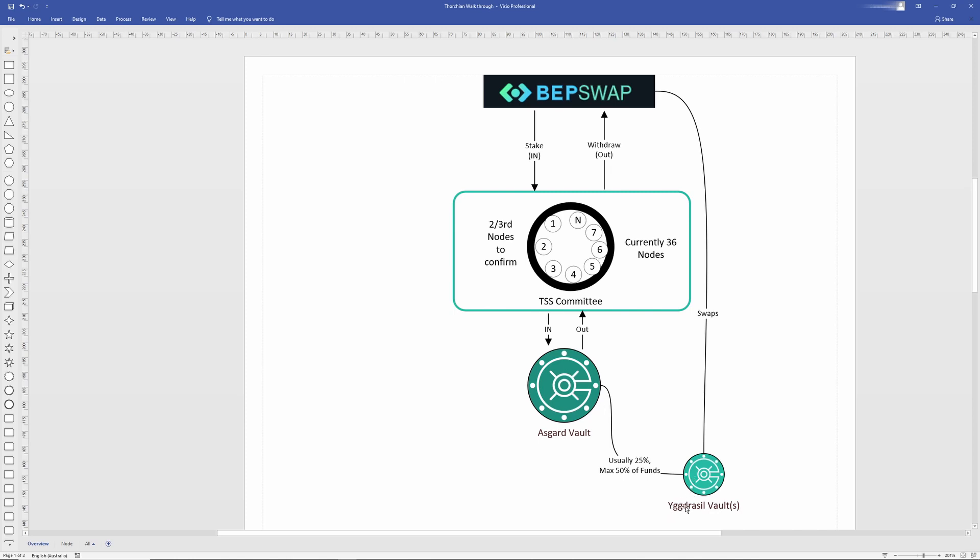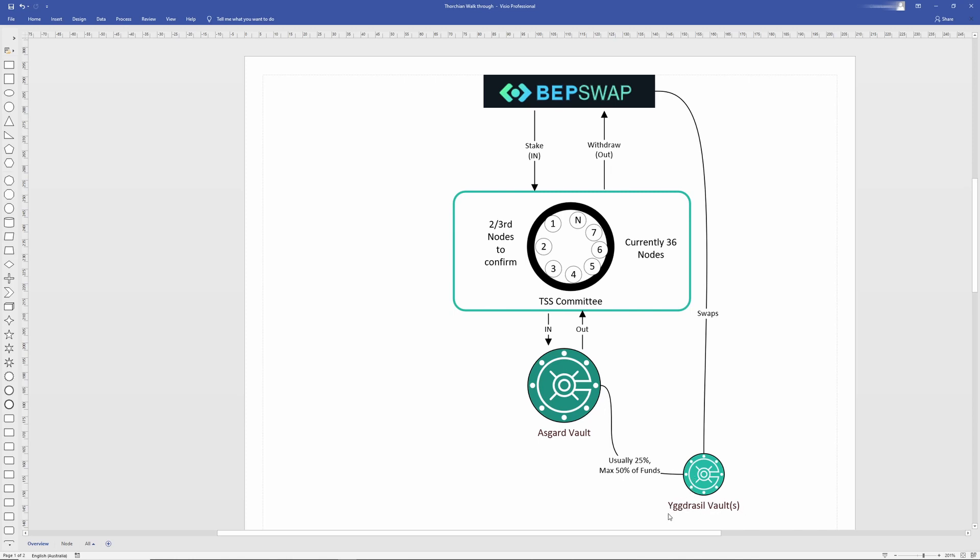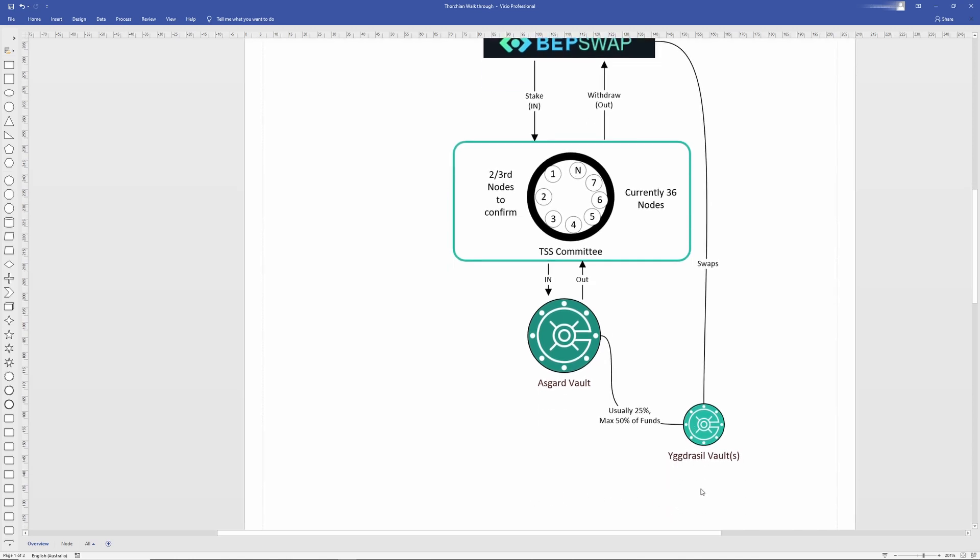The Yggdrasil vault is distributed amongst all the nodes and not collectively held. So with 36 nodes, this vault is then distributed across 36 individual addresses.